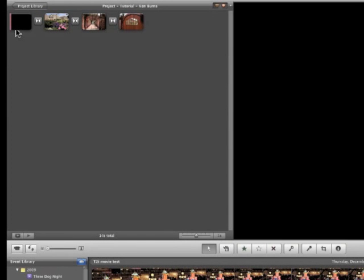Hi, this is Dave with a tutorial on what I call the hidden treasures of iMovie 09. Today's tutorial is on a little trick using the Ken Burns effect when you're making a slideshow.